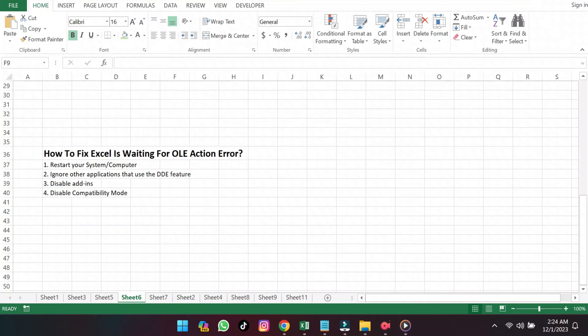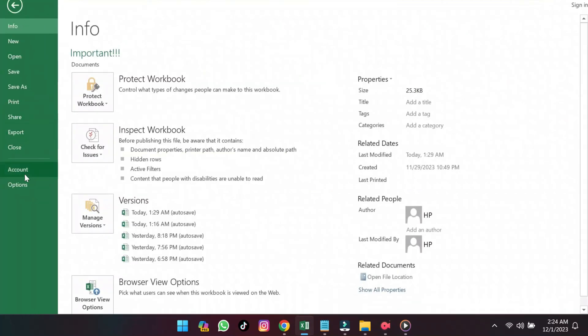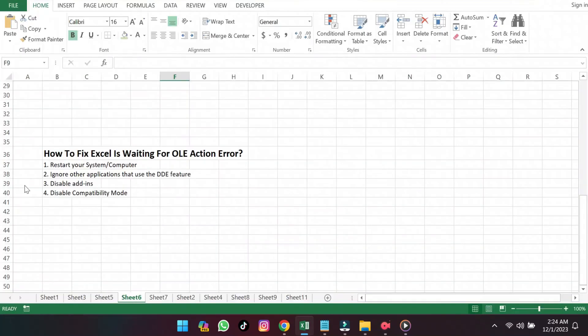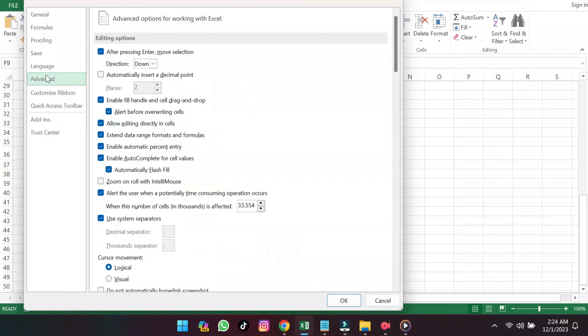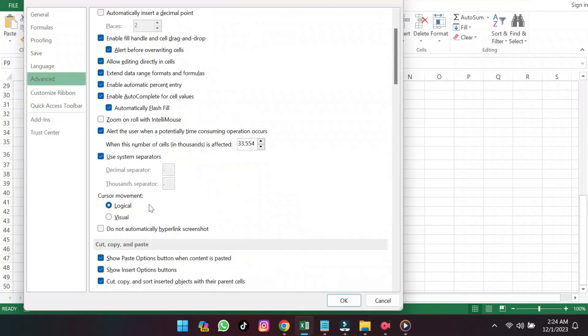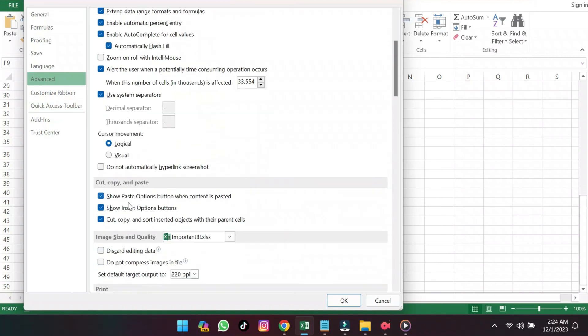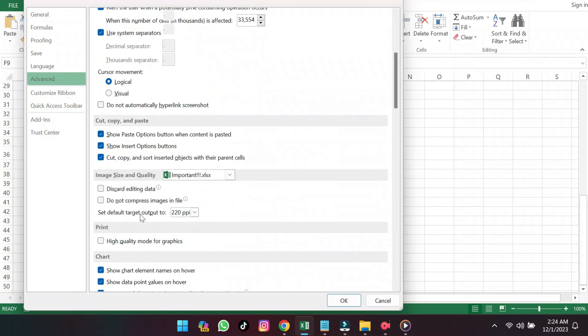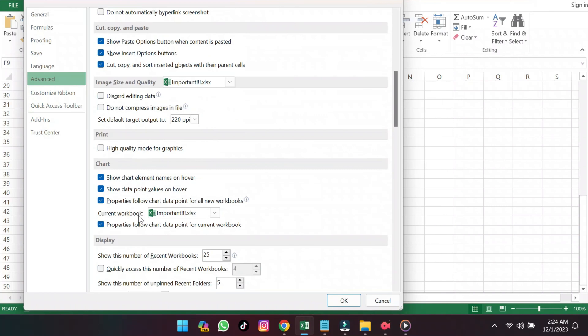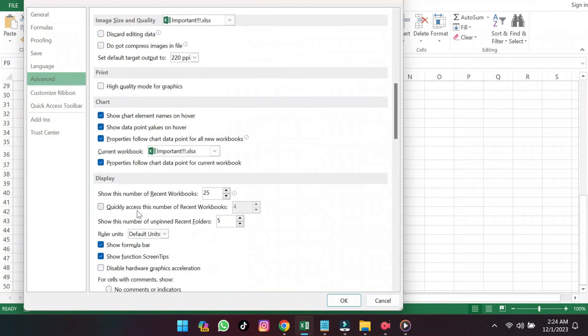To remove this potential issue, you can ignore other applications that use DDE. Under File, select Options, then Advanced, under General, check Ignore Other Applications That Use DDE.